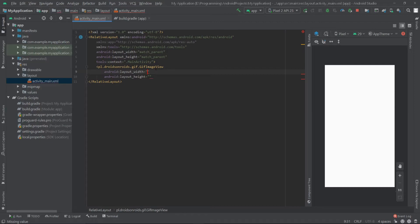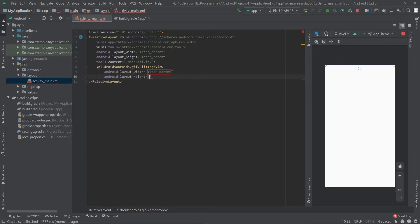You can set any width and height for your GIF image view. I'll write match parent and match parent.